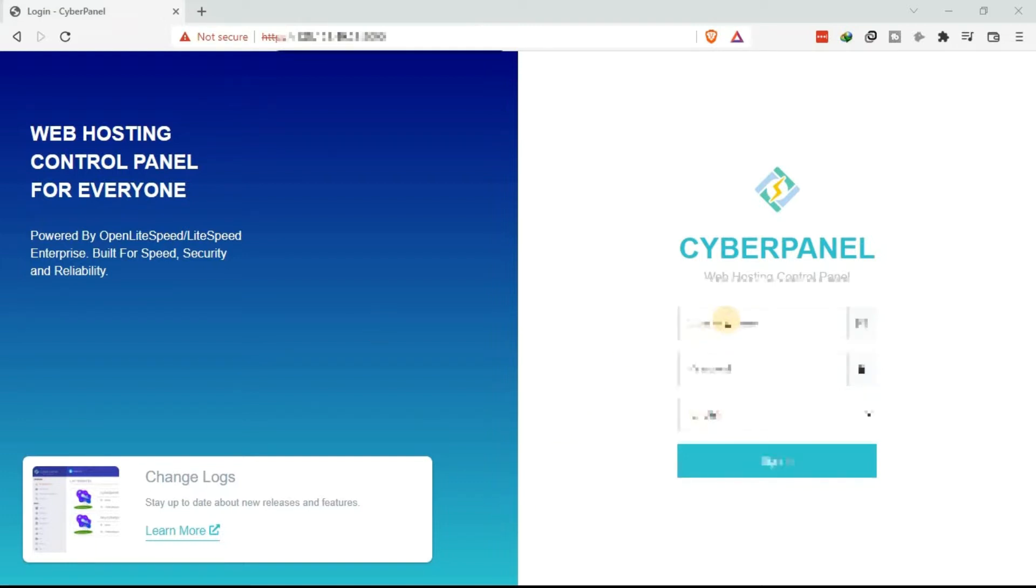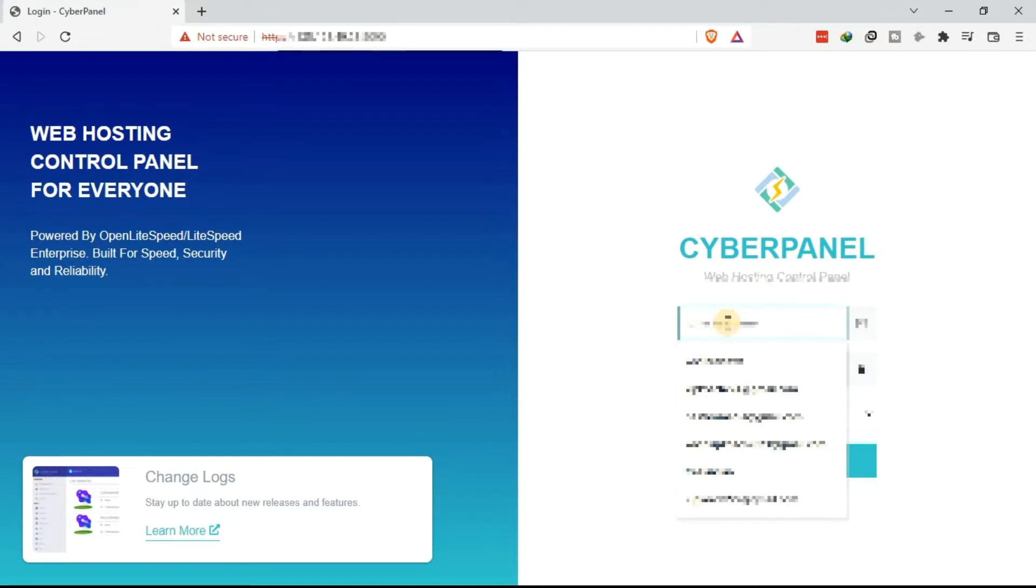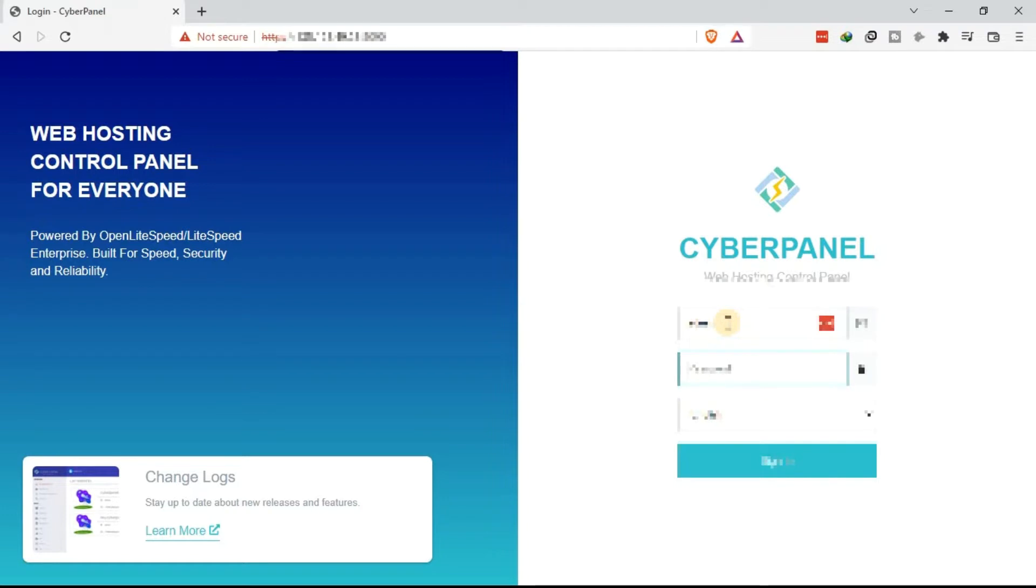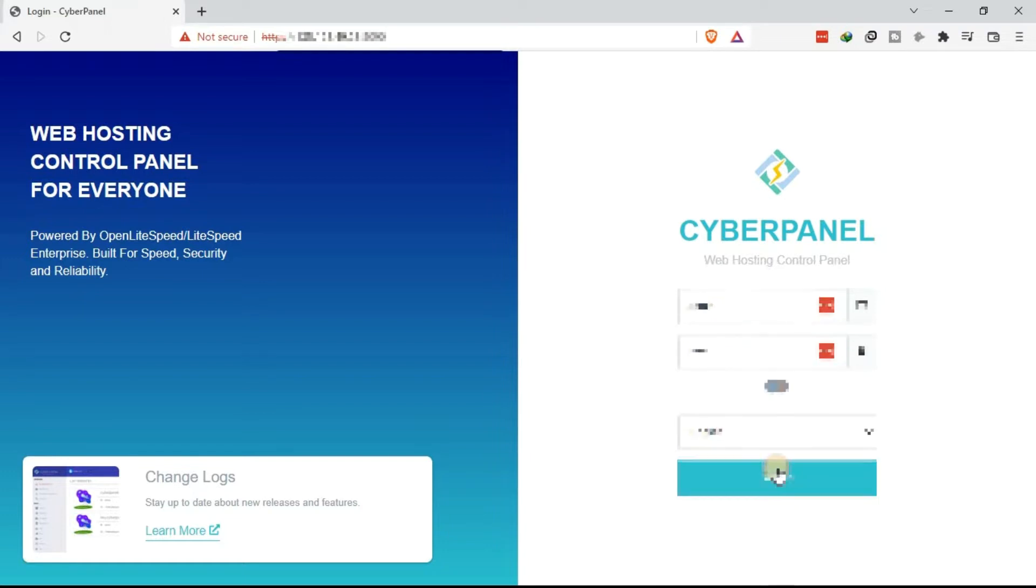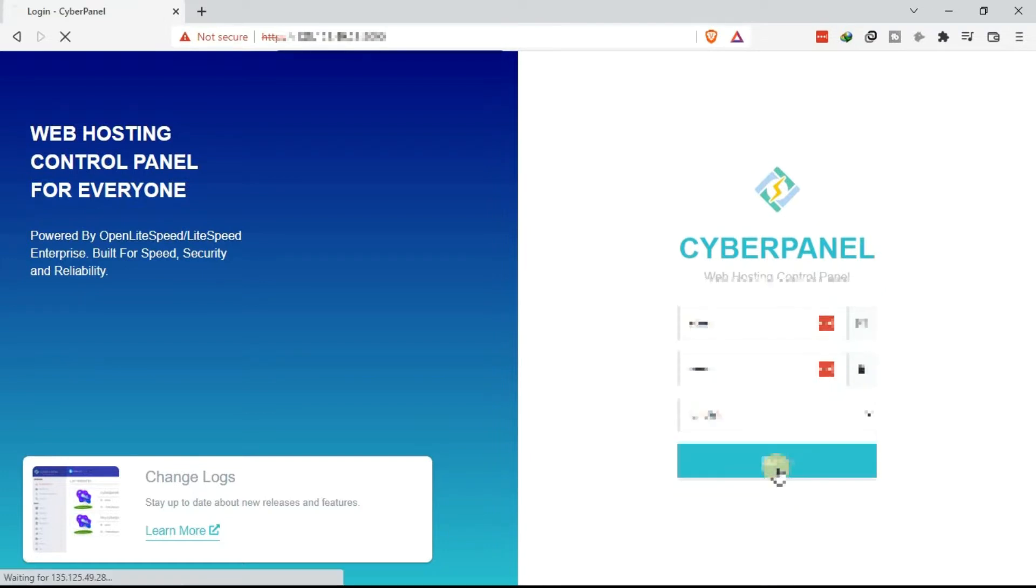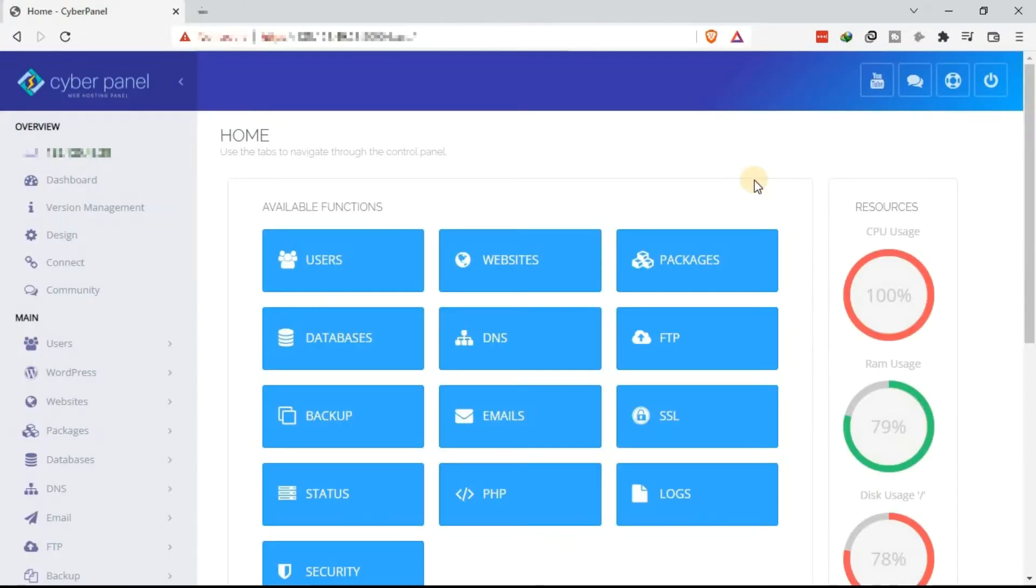Come here and indicate the username to your VPS. In this case, admin is my username and then the password. Then sign in. Allow for a few seconds. Once you log in, this is what you are going to see in the home page.